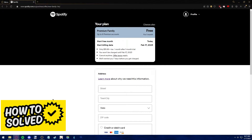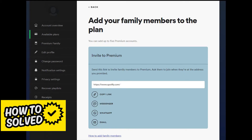First, the owner of the family plan needs to have access to the account of the person who is residing in another country. For example, if I'm residing in the US and I want to invite someone from Australia, I need to log into their account using my computer in the United States. That way, when I go to my account settings, I can see the option to invite new members to my family plan.